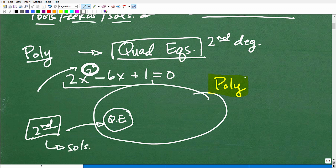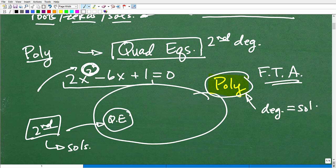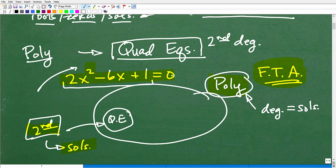This is a huge theorem in algebra called the Fundamental Theorem of Algebra. It basically states that whatever the degree of your polynomial is, that's how many solutions you will have. So a second-degree polynomial — this quadratic equation — will have two solutions. Once you move beyond quadratic equations, you're going to get into more sophisticated and advanced polynomials.